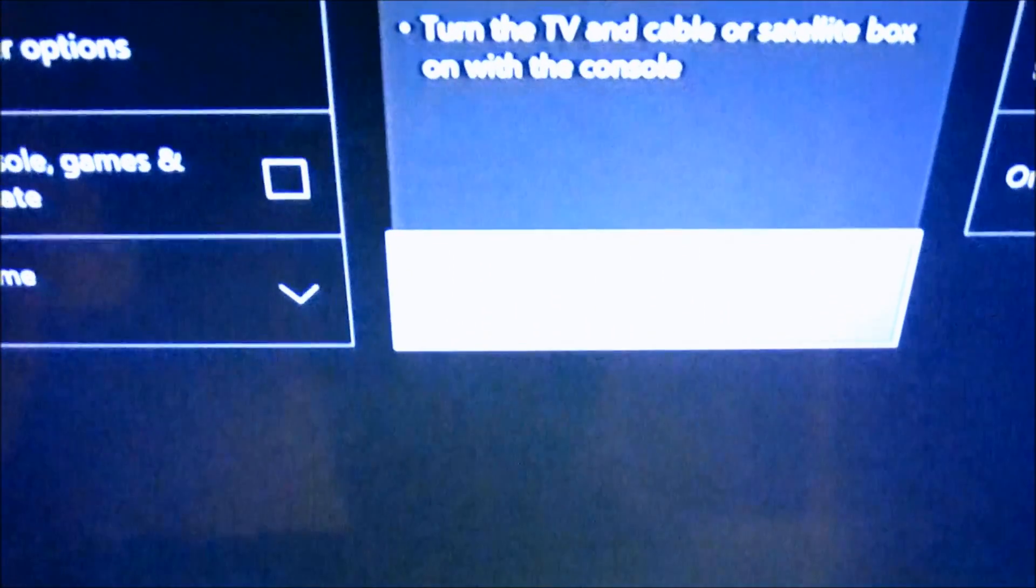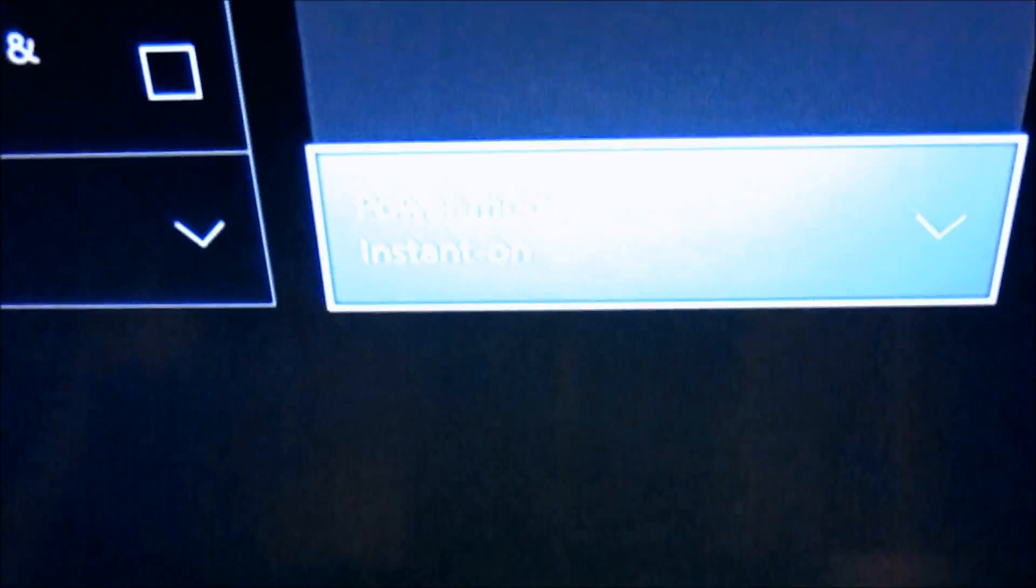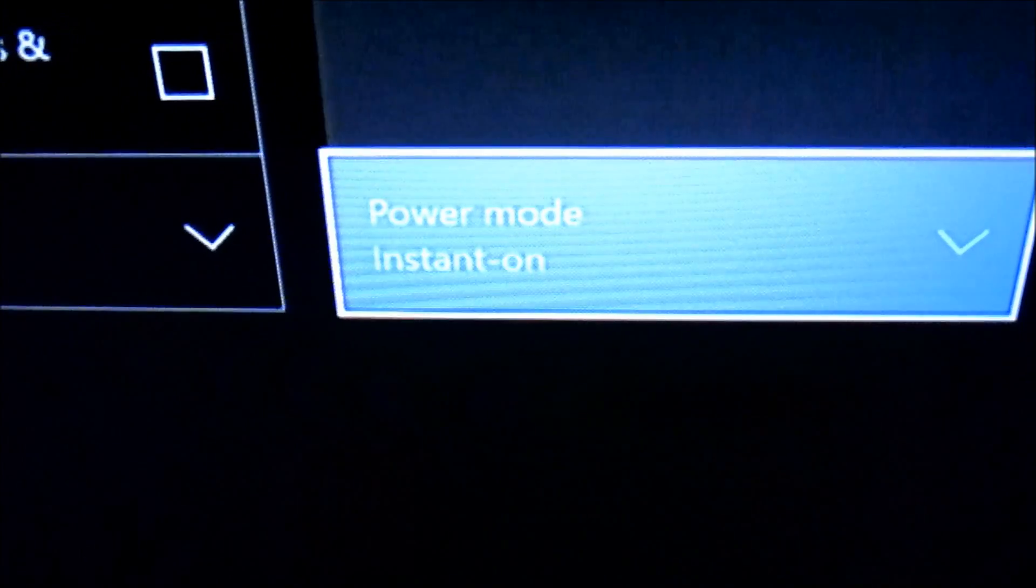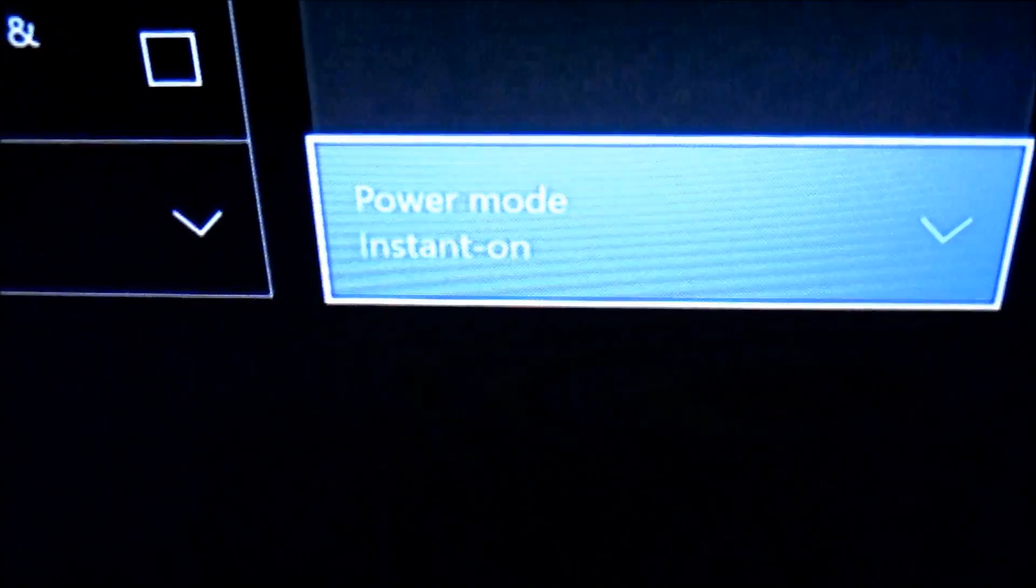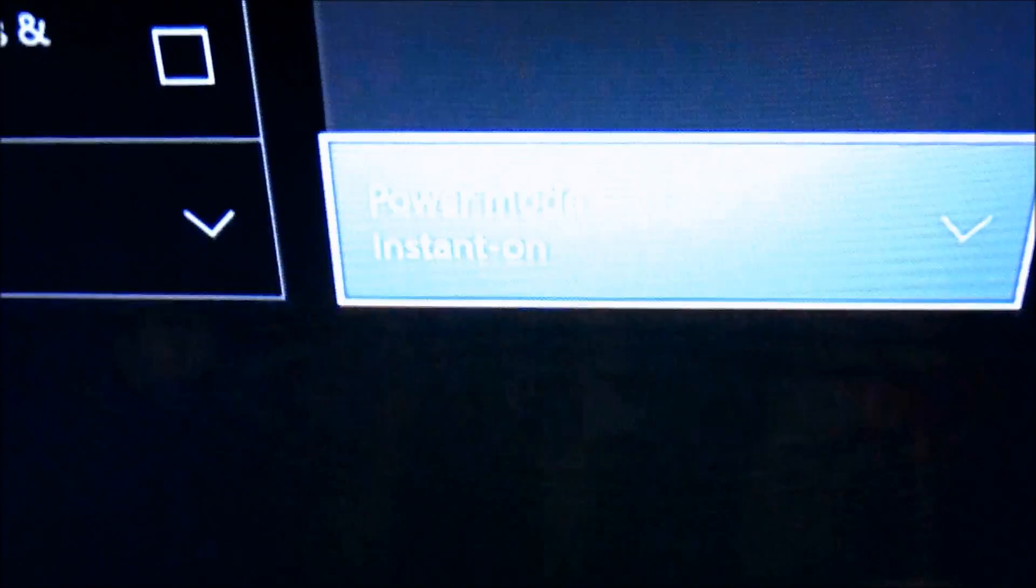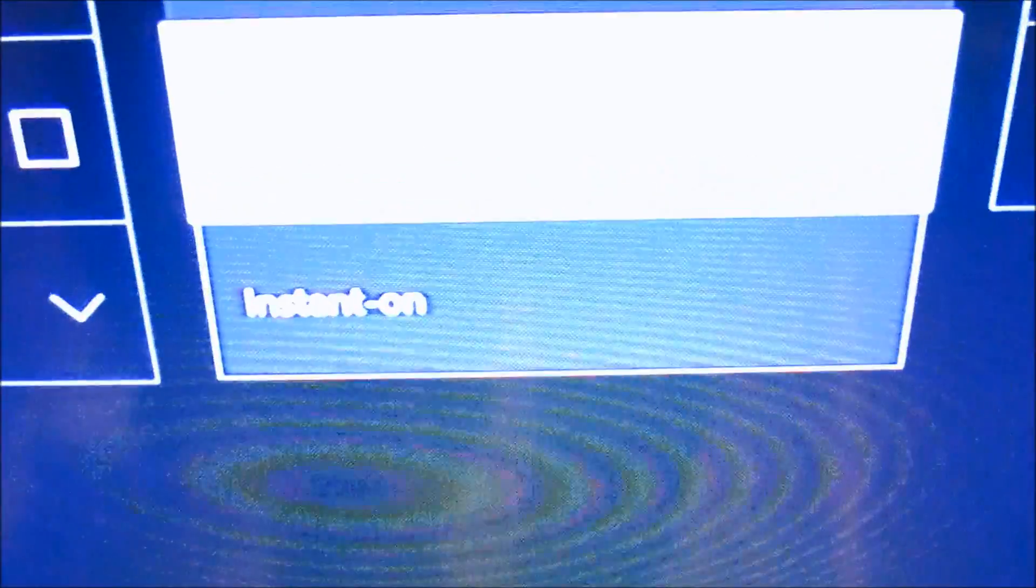Okay, it's not focusing because my TV is too bright. There we go, power mode instant on. So we're just going to change that to energy saving.